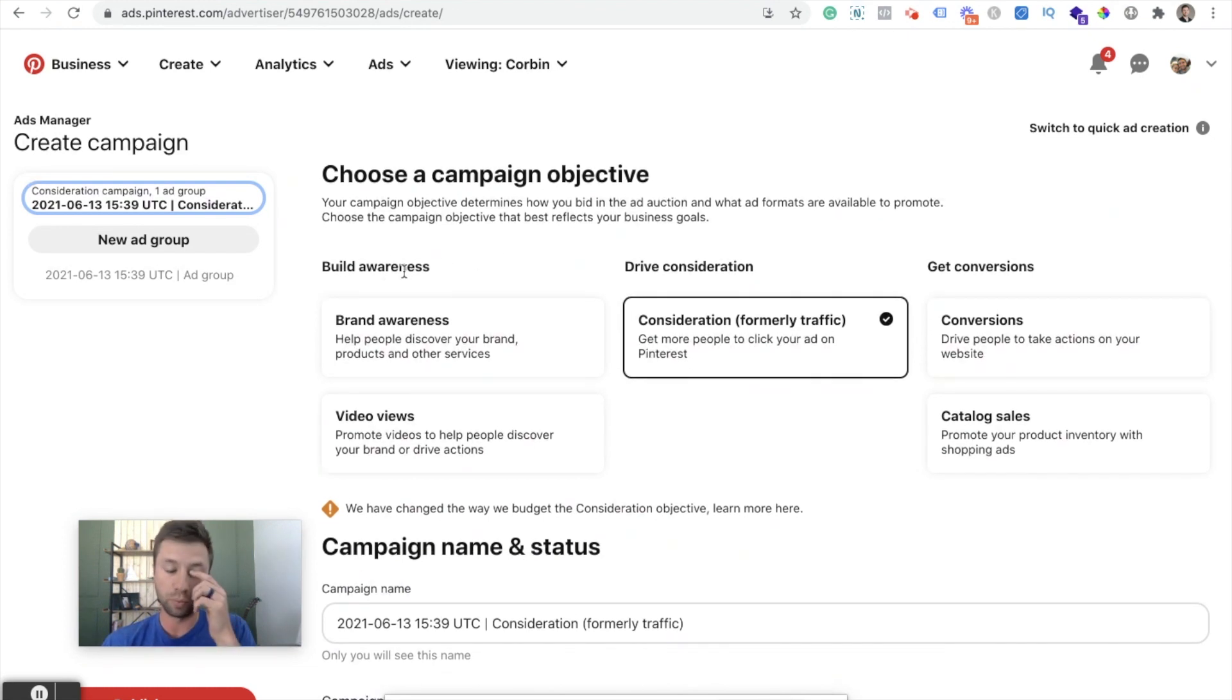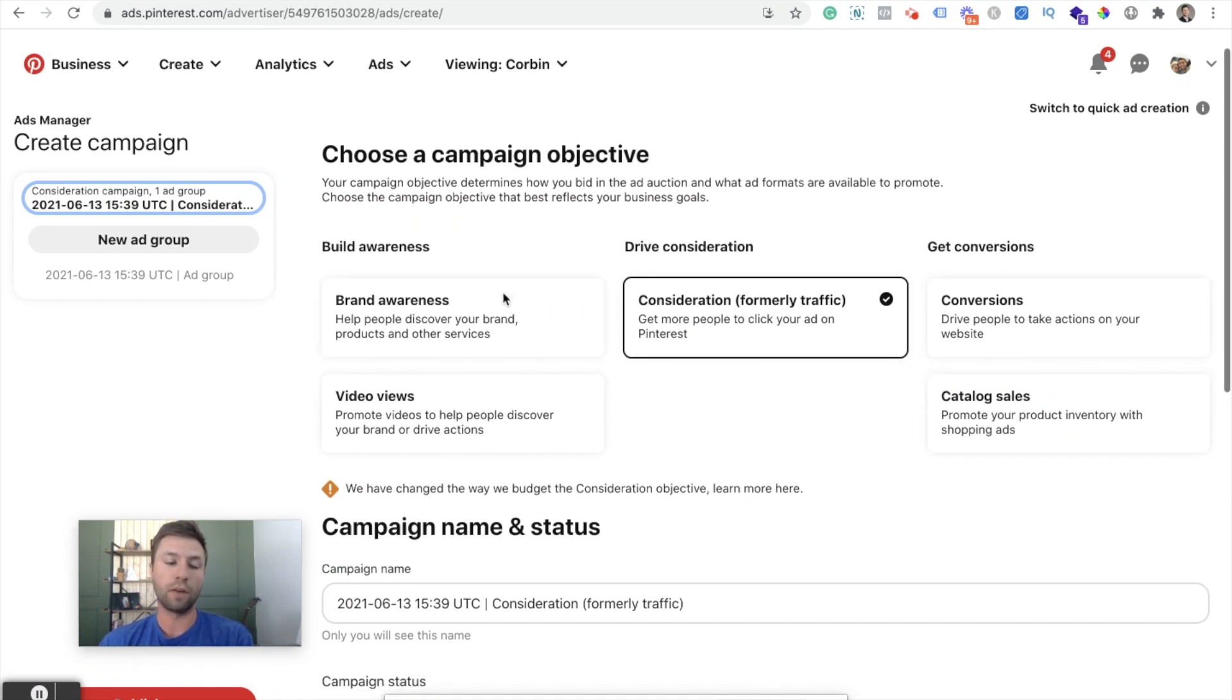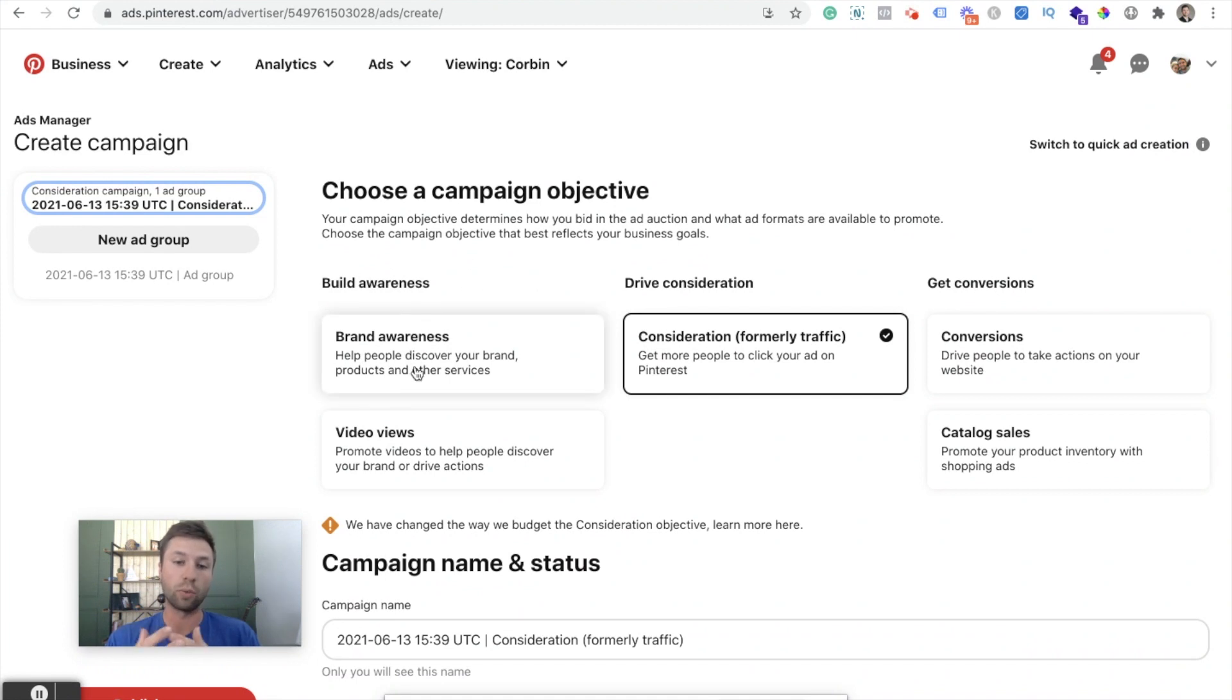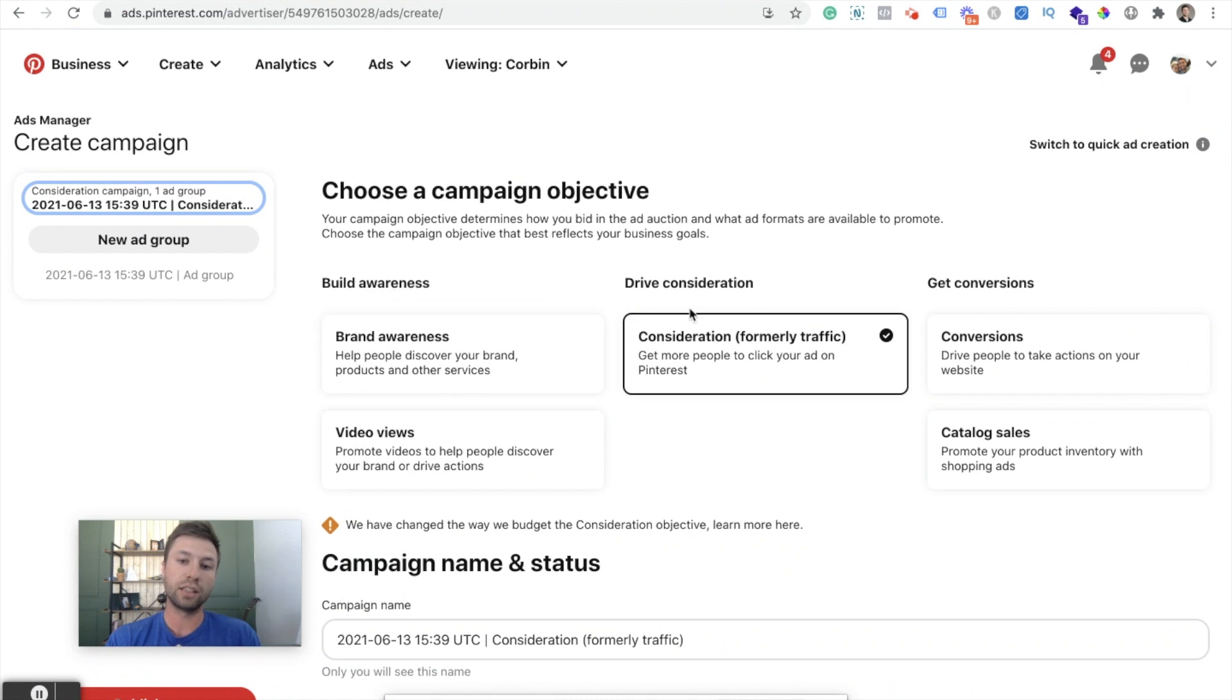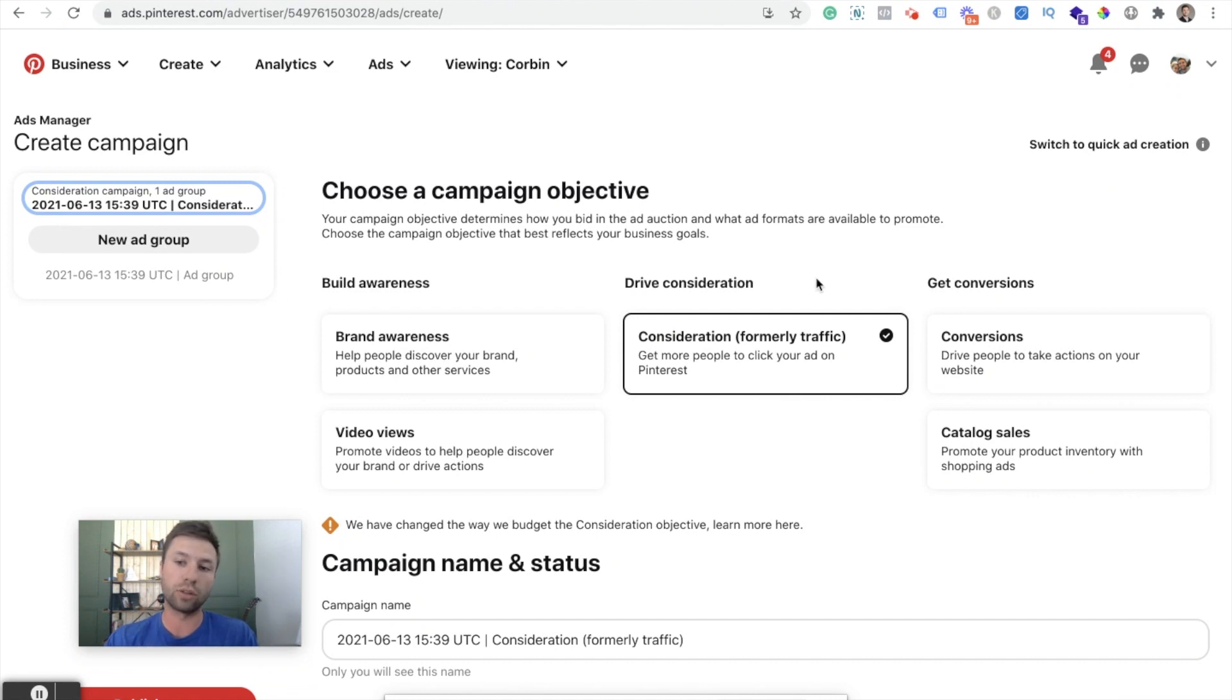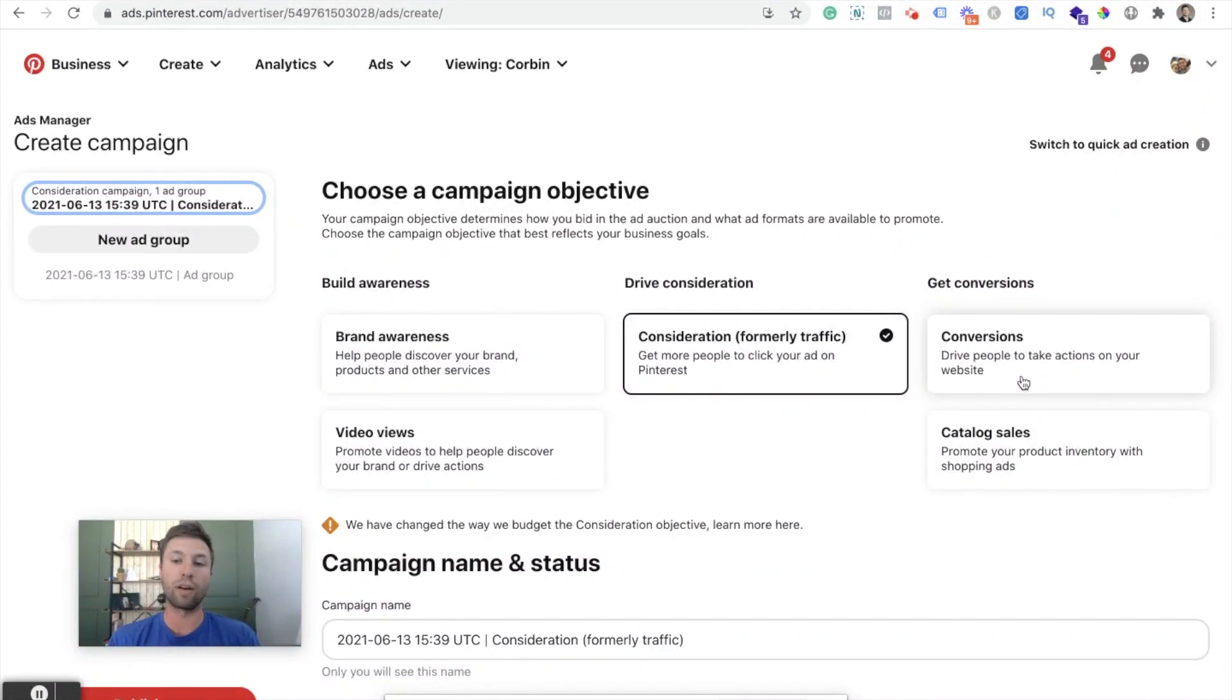So the first one is to build awareness. The second one is to drive consideration. And the third one is to get conversion. So obviously the objectives of these are a lot different. This is more top of funnel actions, building brand awareness. And if you just want to get your name out there, but don't want to get sales, this is if you want to get like traffic to your website, just get as much traffic as you can. That's essentially the purpose of drive consideration. And the last one is to get conversion, which is actually to sell products or to get leads or whatever it may be.